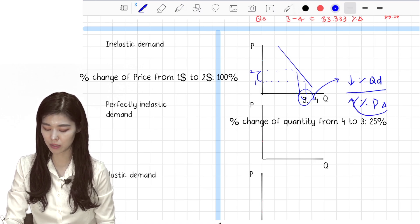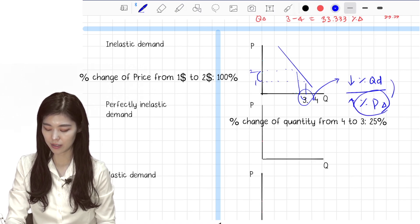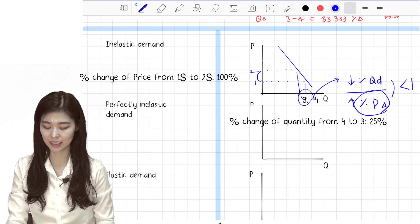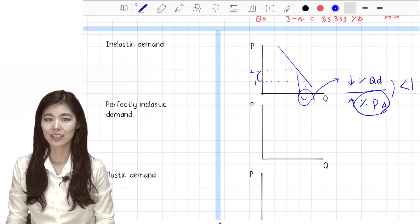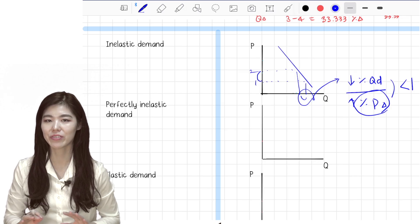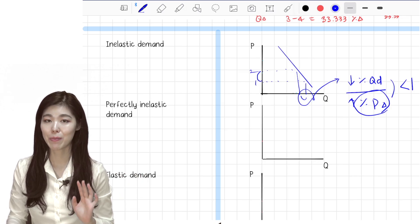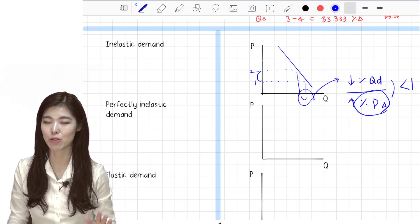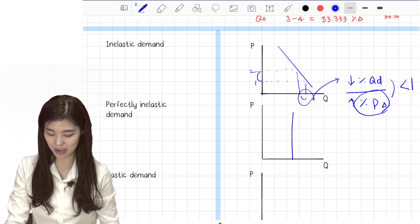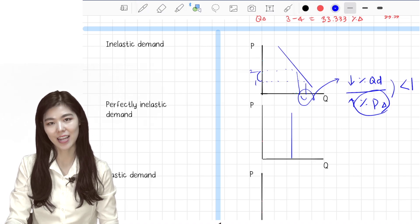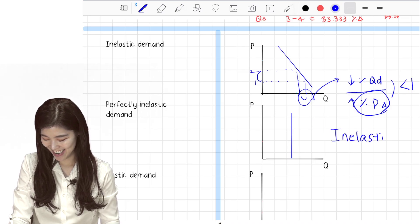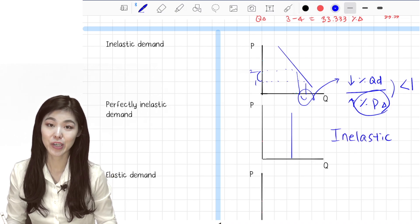The percentage decrease in quantity demanded is much smaller than the percentage increase in price, so the elasticity is smaller than one — that is inelastic. Perfectly inelastic means that you don't even care about the price; whatever price they charge, you will pay and buy it.